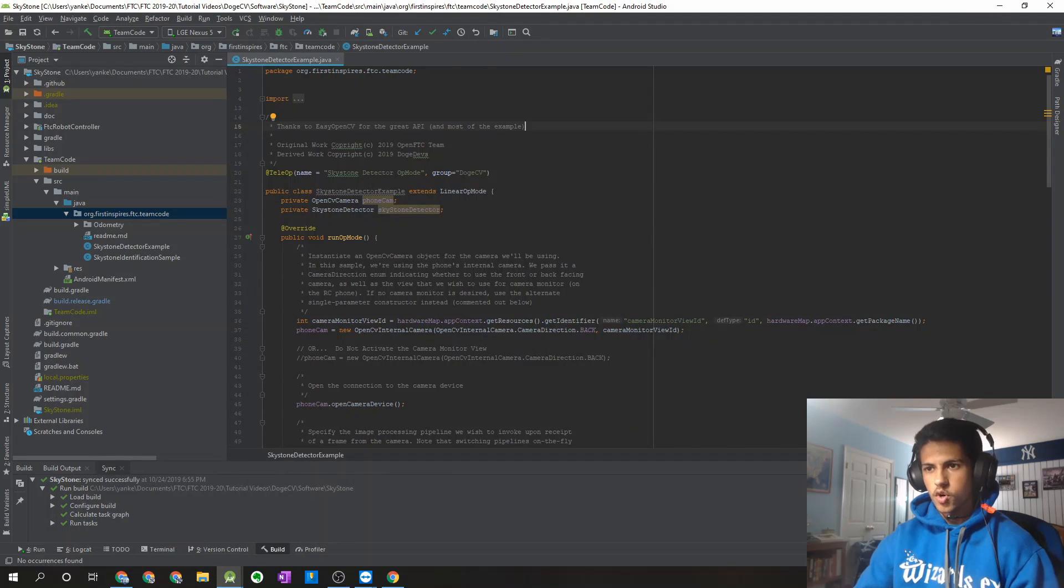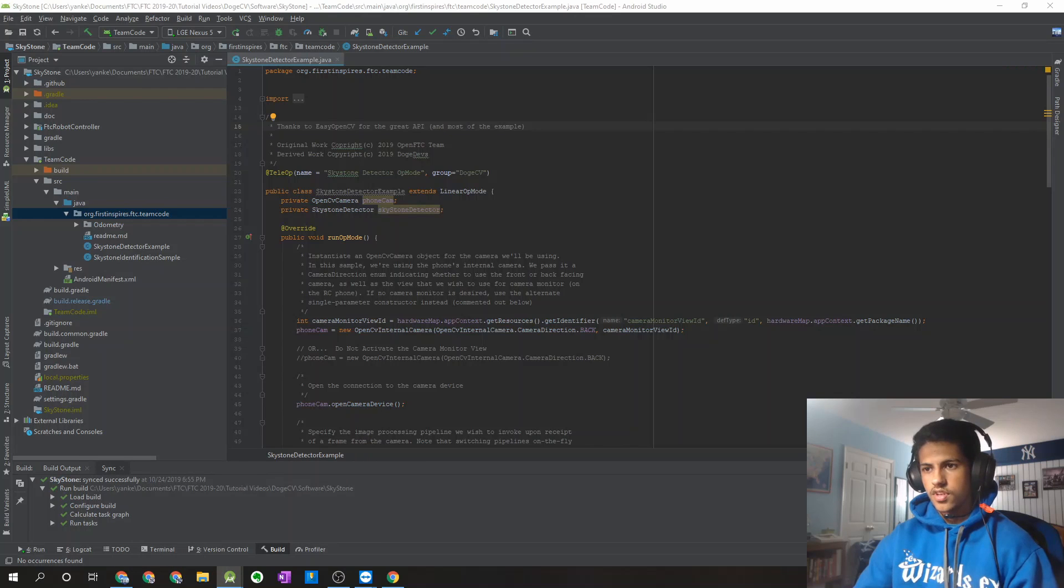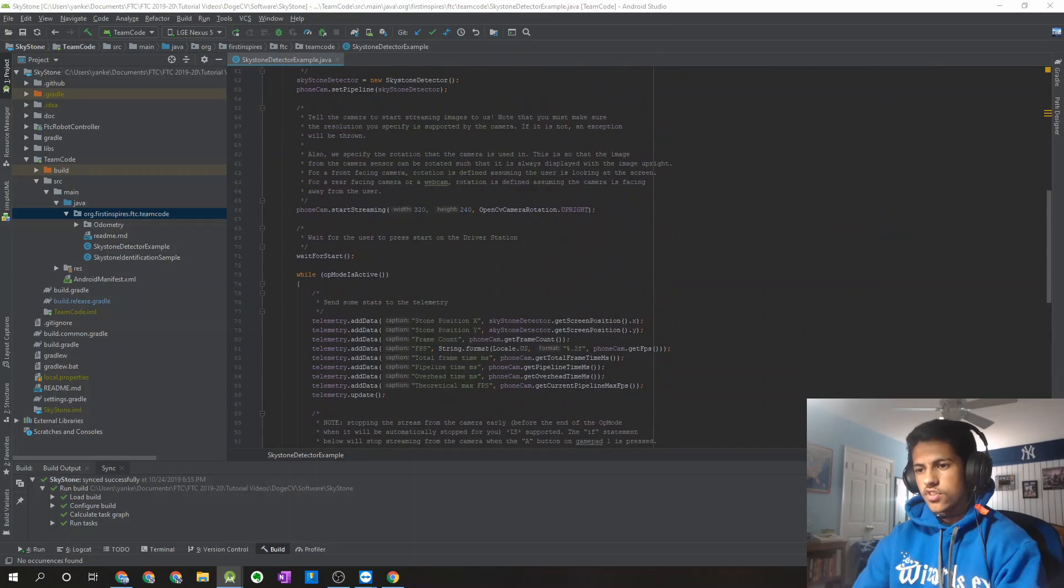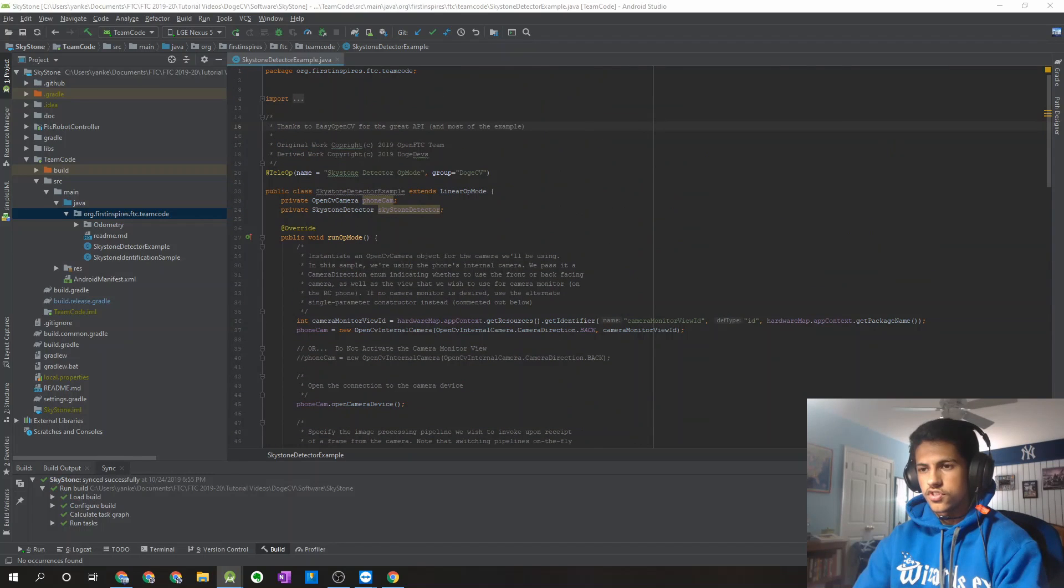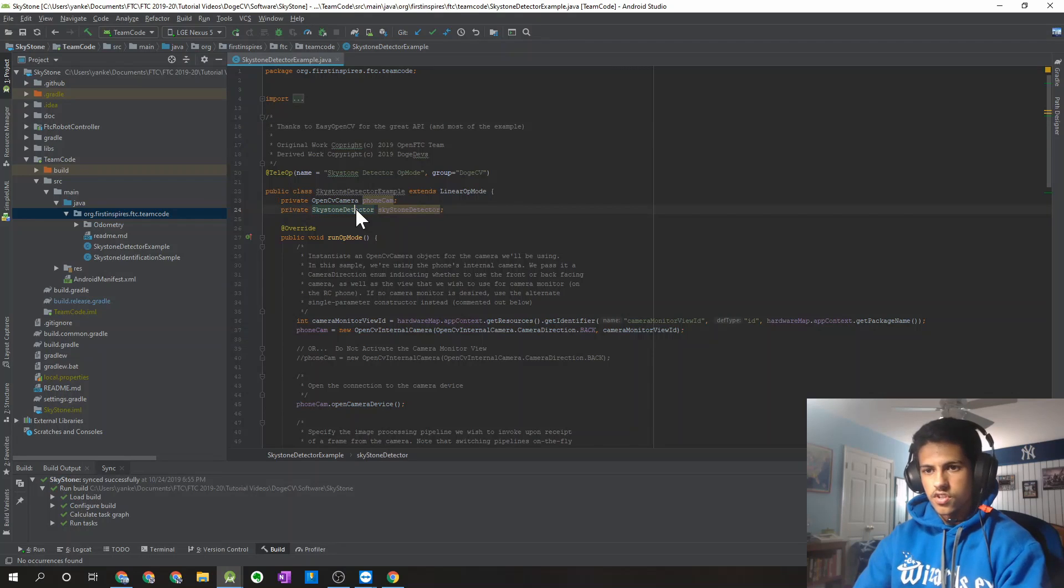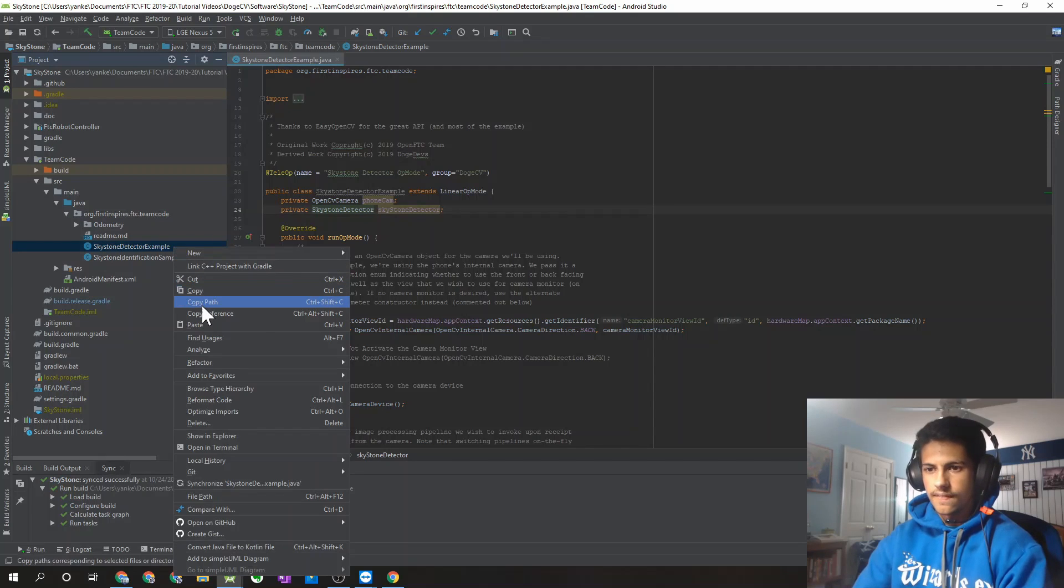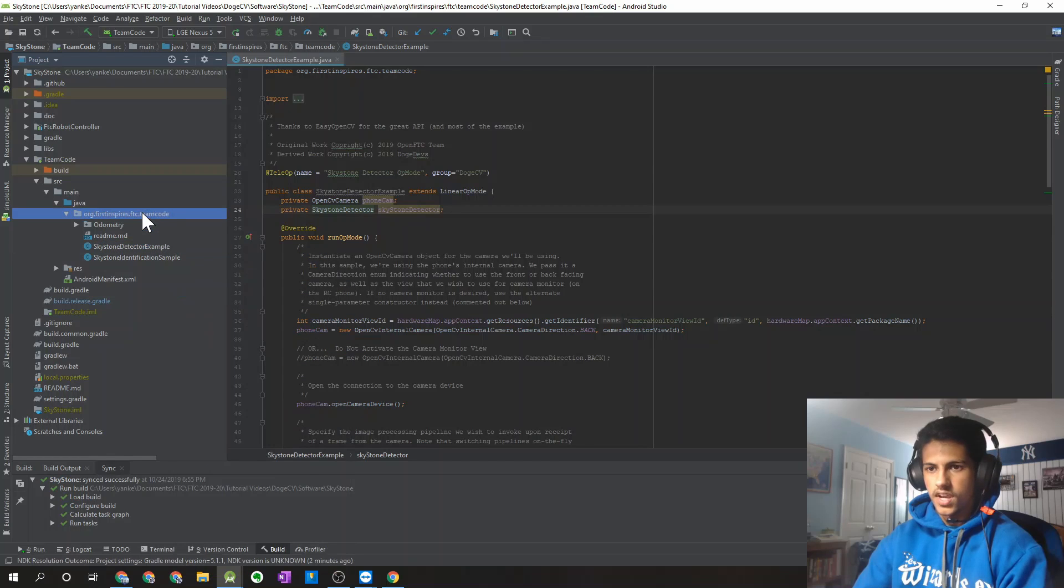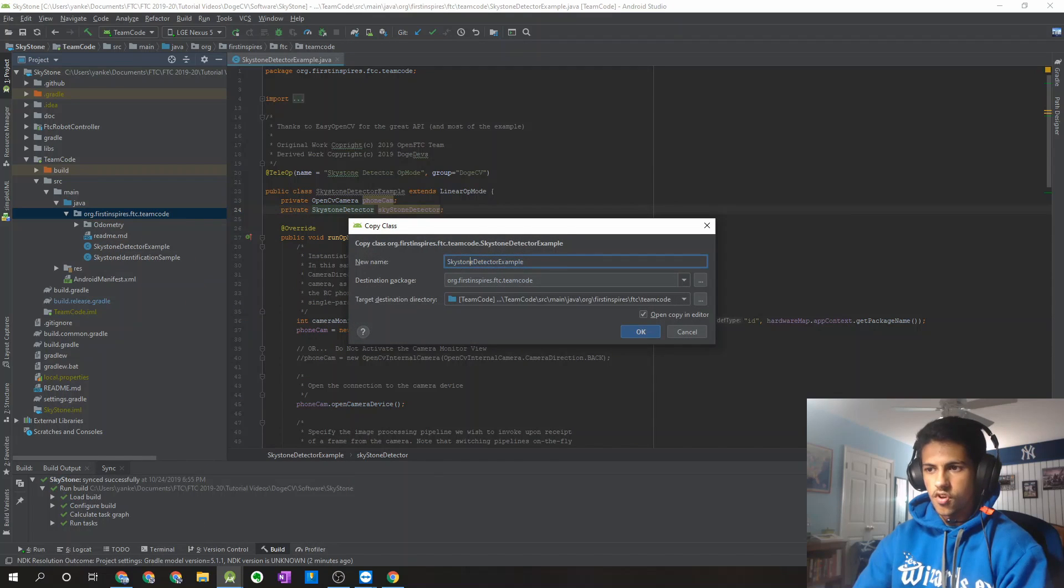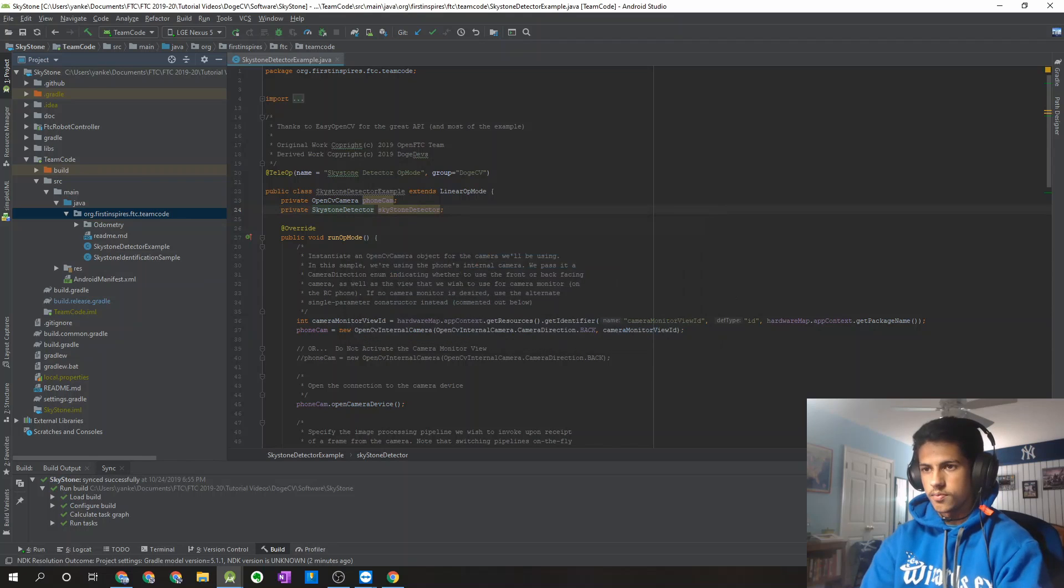I'm just going to go ahead and open up the Android Studio project I had last time. This is the Sky Stone Detector example that we used in the last video. Now, we're going to want to use the Stone Detector that's built into the DogeCV library instead of the Sky Stone Detector. So what I'm going to do is, since a lot of this stuff is going to be the same, I'm just going to make a copy of this file over here and paste it back into the Team Code package, except instead of calling it Sky Stone, I'm just going to call it Stone Detector example.